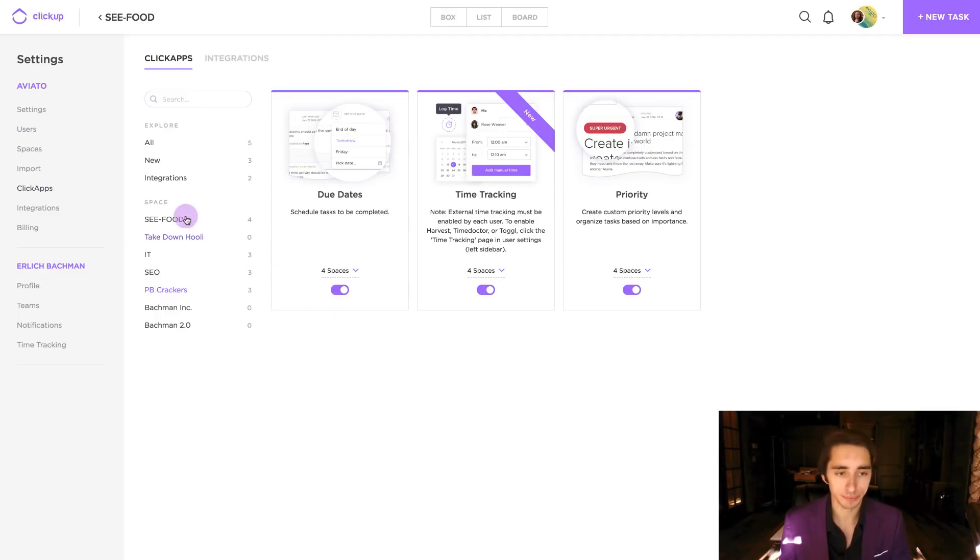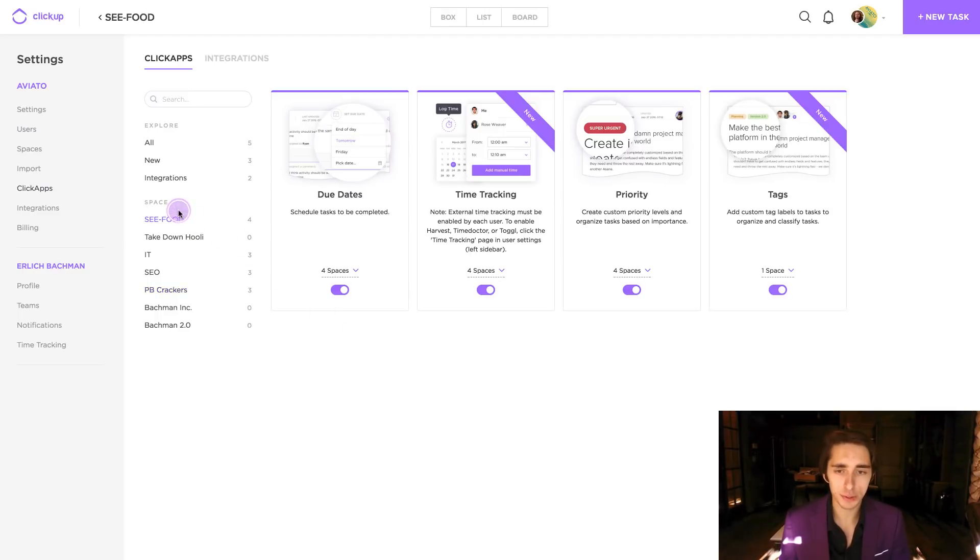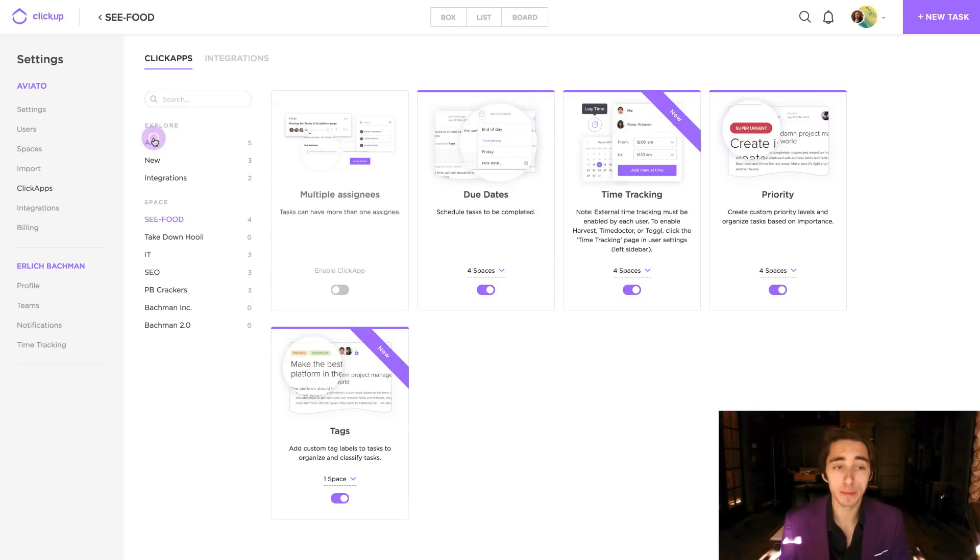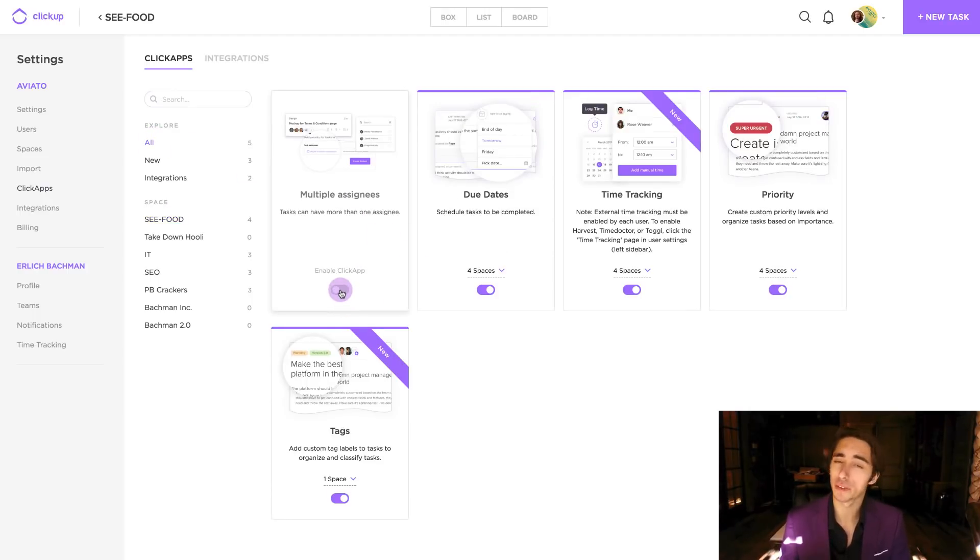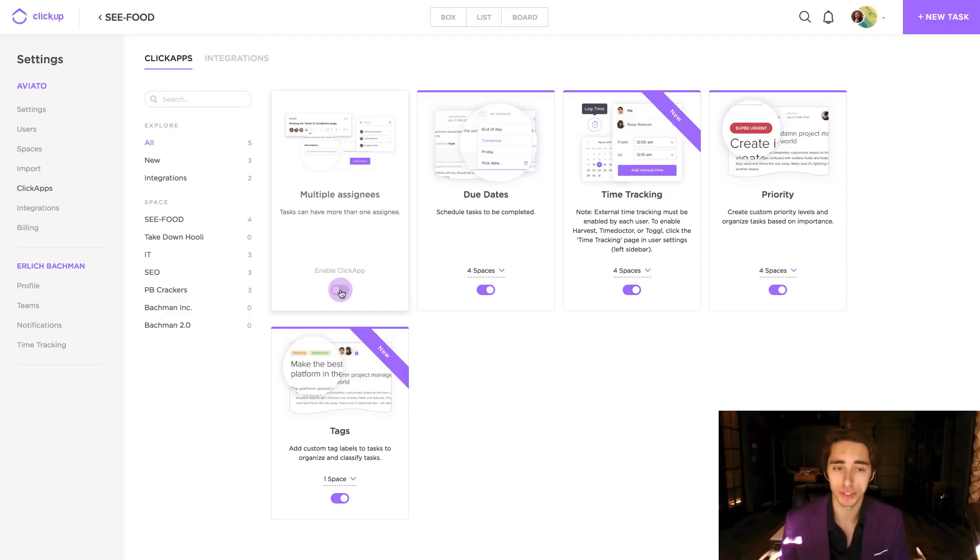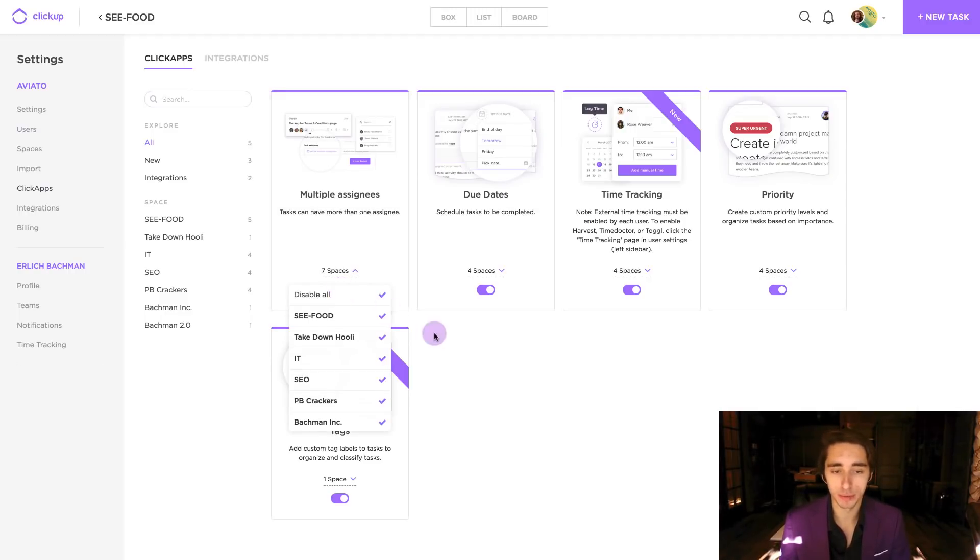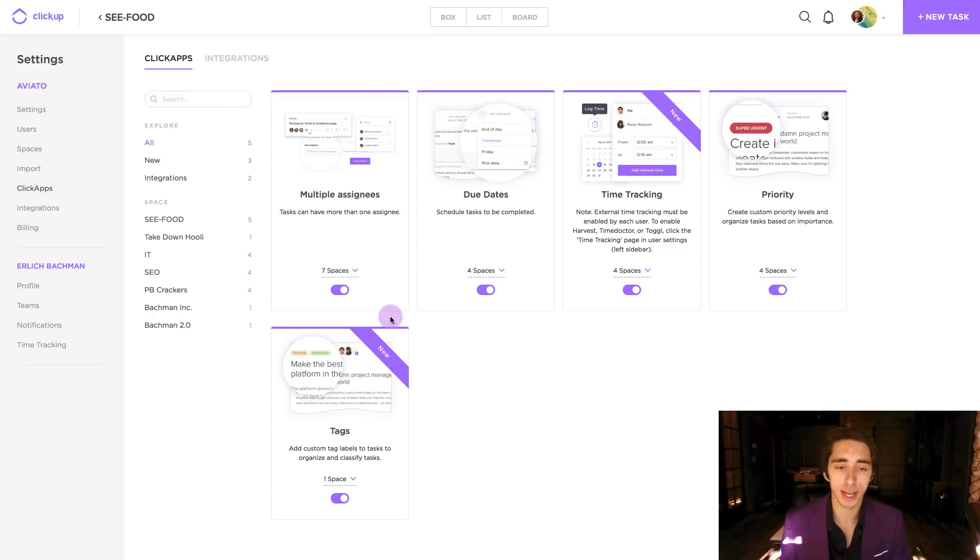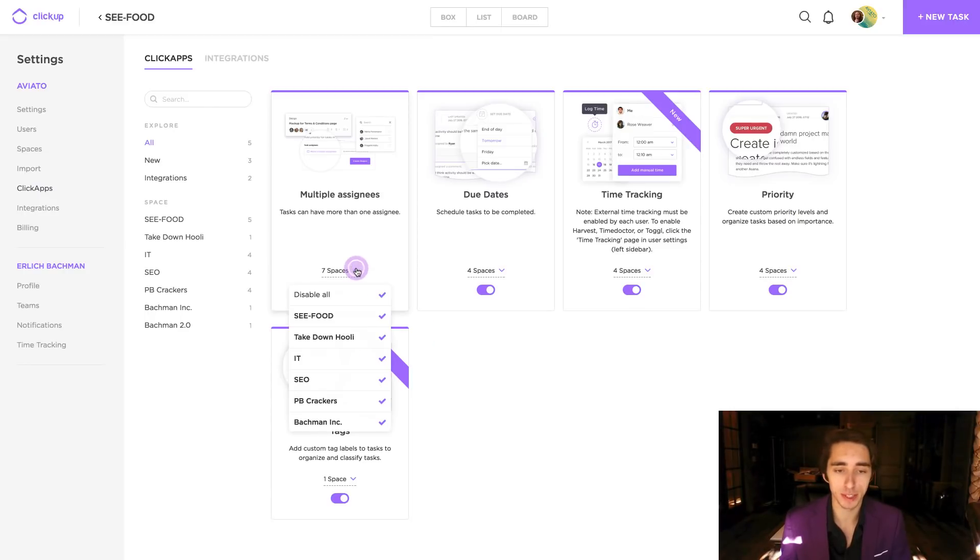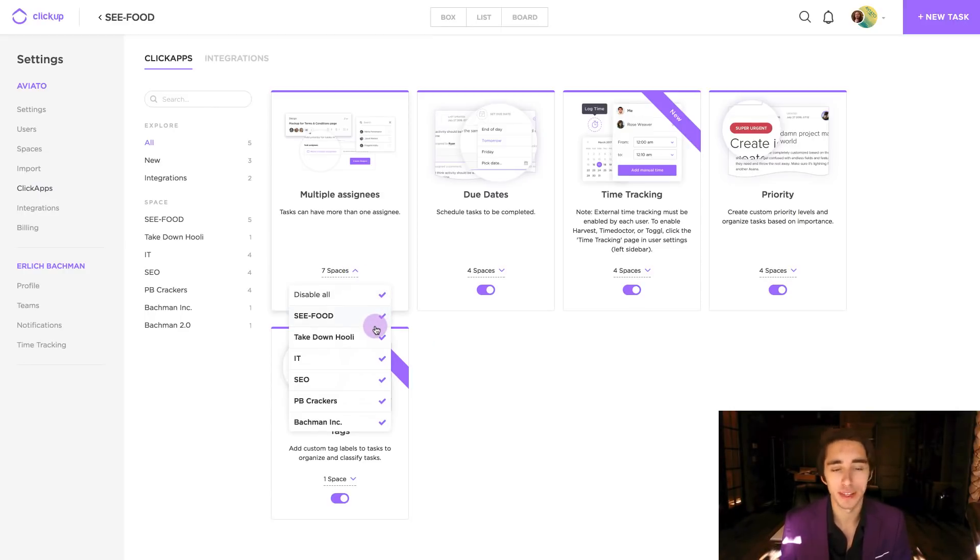So, again, it's completely customizable and you use it to your will. Now, keep in mind, when you do disable a ClickApp, it's not just removing it from an individual space, it's removing it from the overall team. So, if we want to turn it back on, just like that, it's enabled in the spaces, and then we choose which ones we want to have that given multiple assignees feature on.